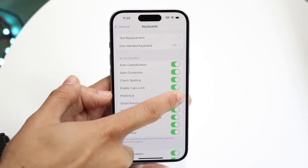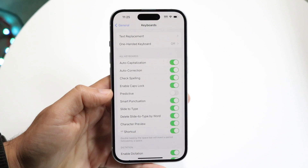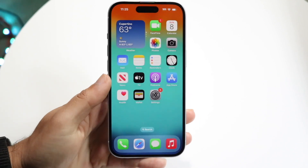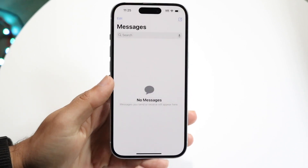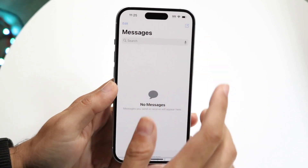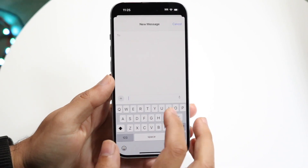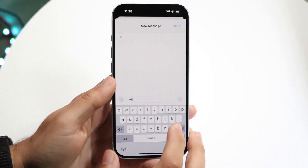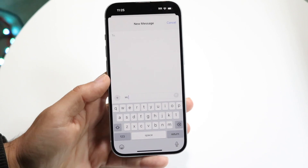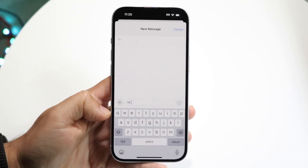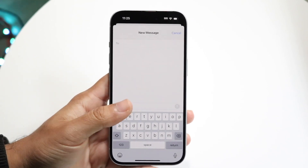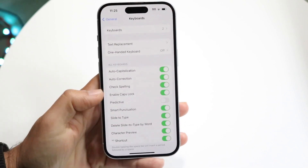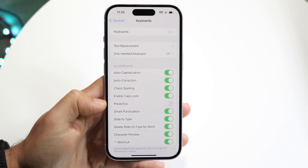Turn off Predictive, and what's going to happen is that whenever you start typing and texting, it's not going to suggest as much. Before, you may have had sentence finishes that suggest completions as you type, but you can disable that by doing this.